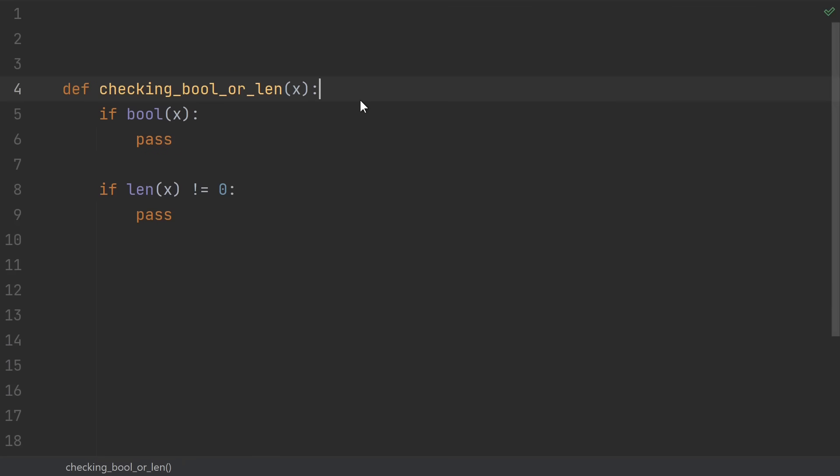11, using an if bool or if length check. There's nothing particularly wrong about these, it's just that they're usually equivalent to just a plain if x. So using an if bool or if length check kind of just shows that you don't know the language that well.